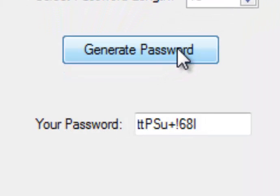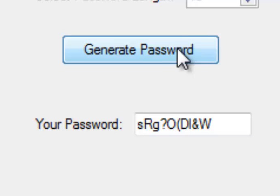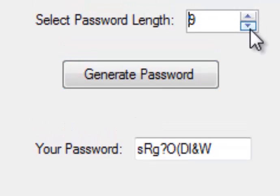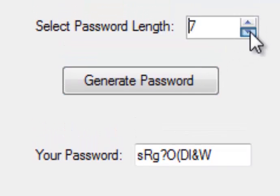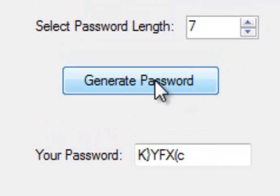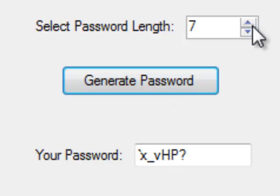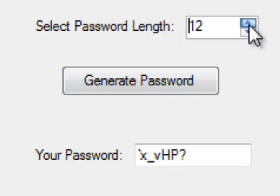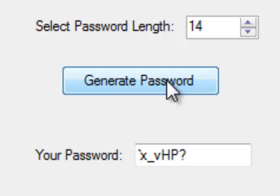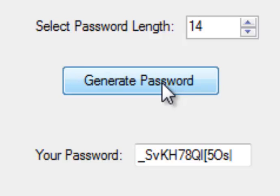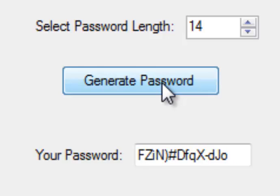And every time I click here, it changes that password. I can go down as low as 7 characters long and I get a slightly shorter password. I can go up to 14. That's really all your program needs to do.